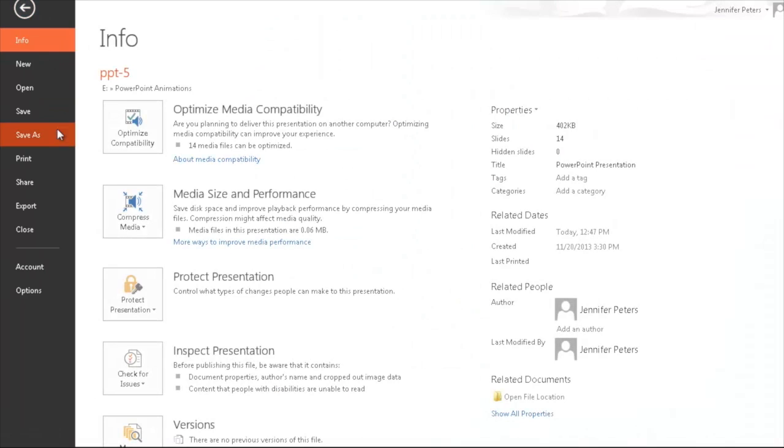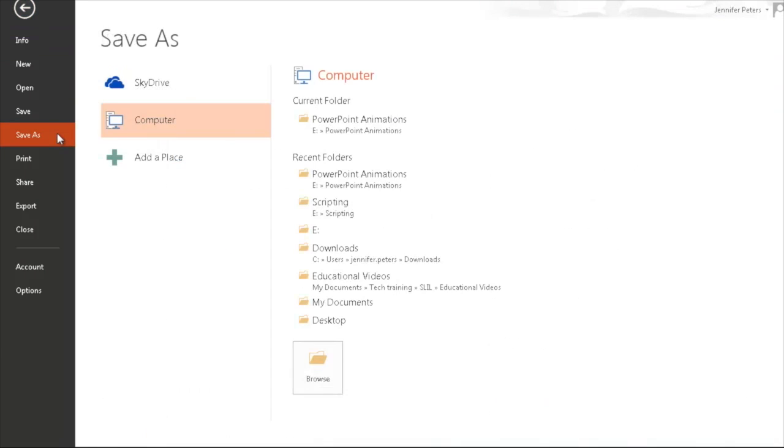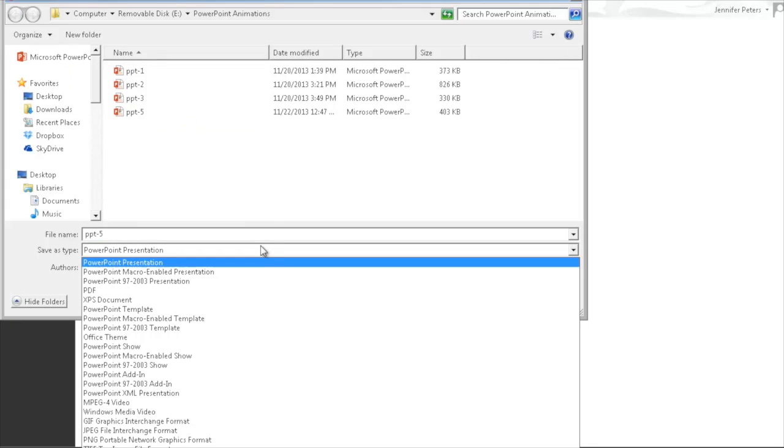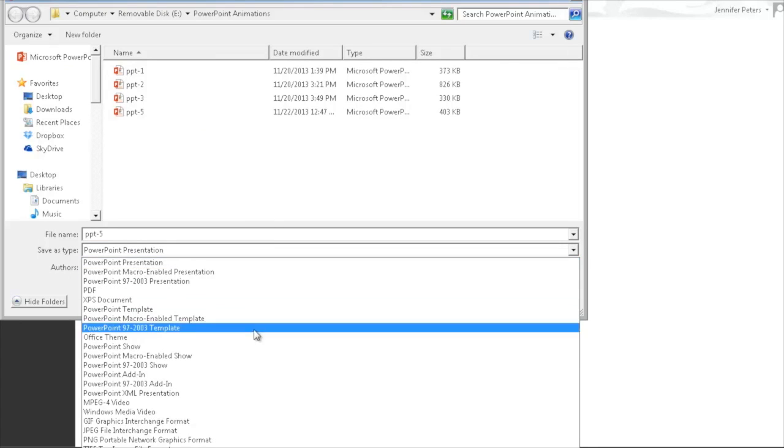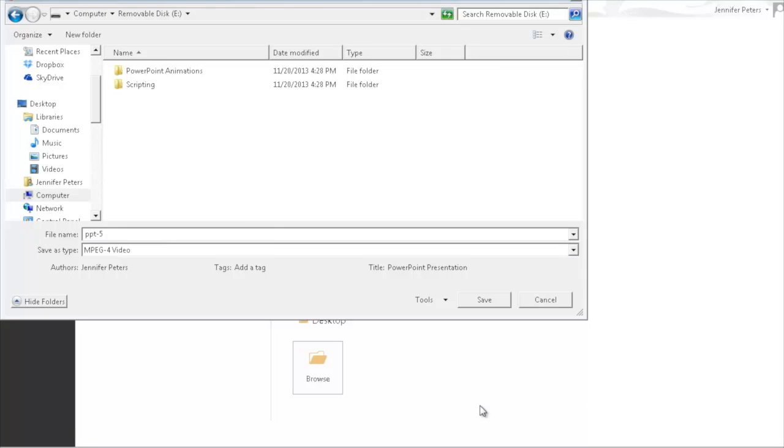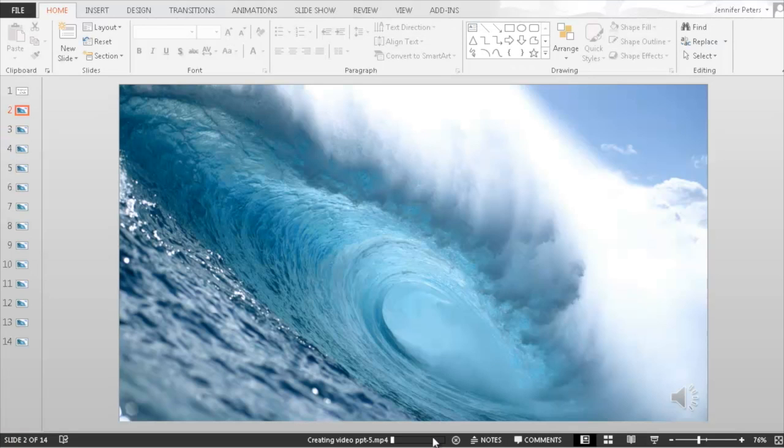To save this as a video, click on Save, Save As, and then select either Windows Media Video or MP4. You'll notice that it doesn't save immediately. You can see by the progress bar.